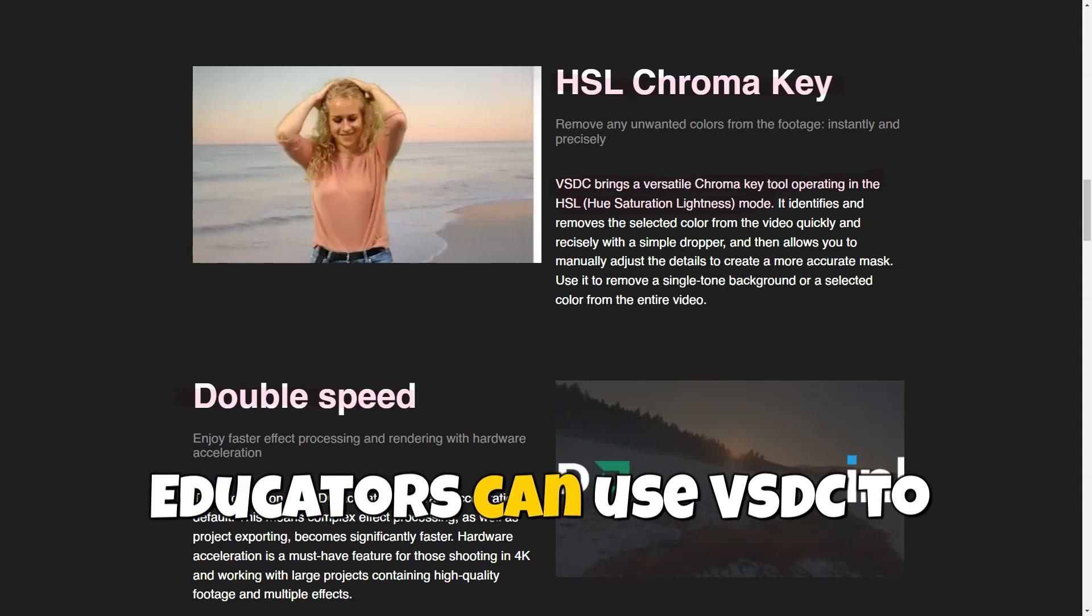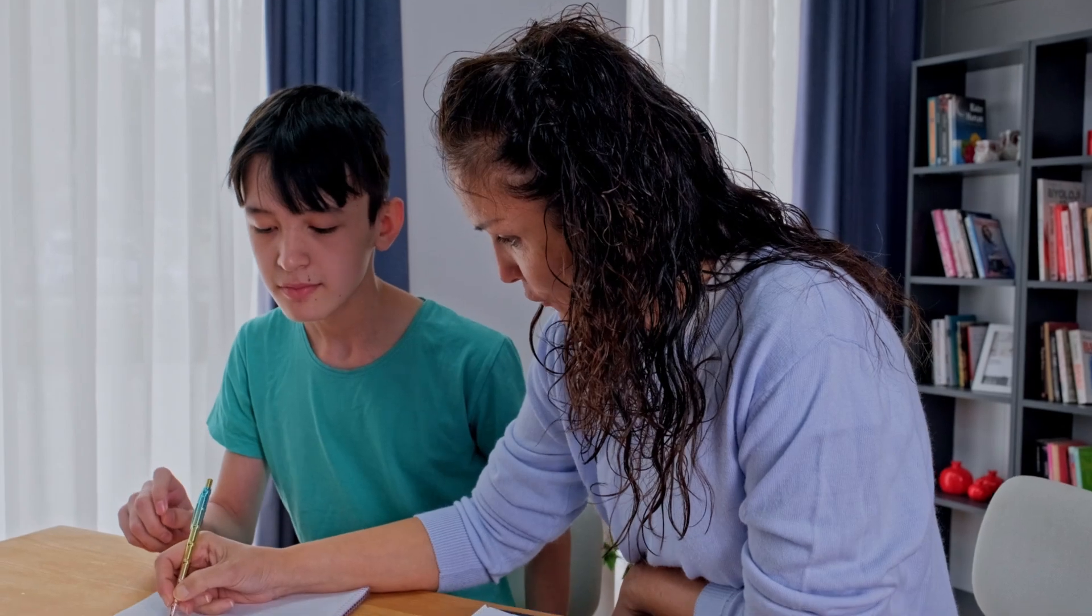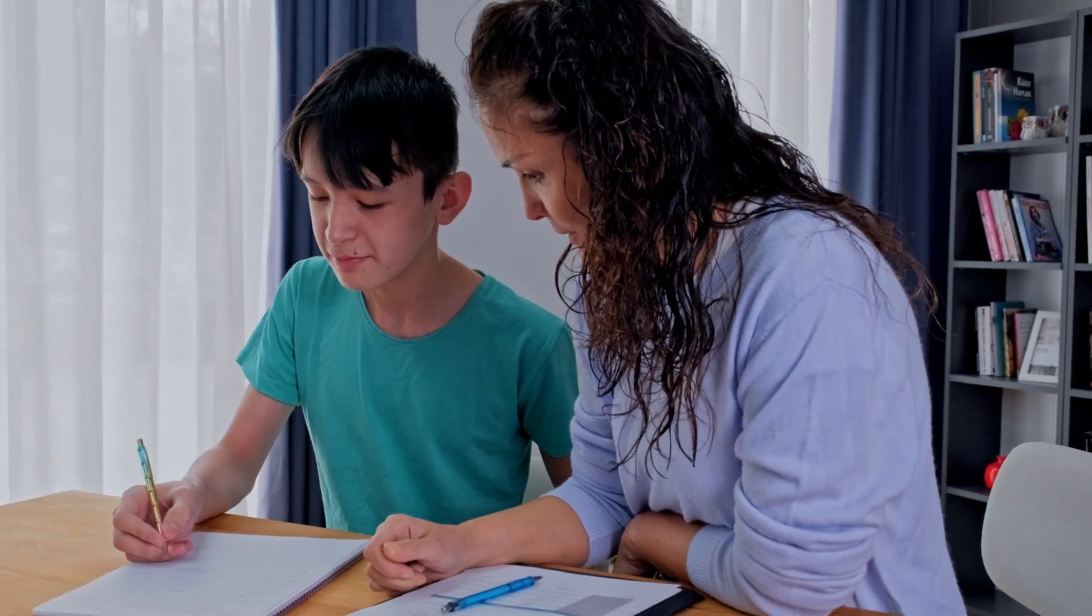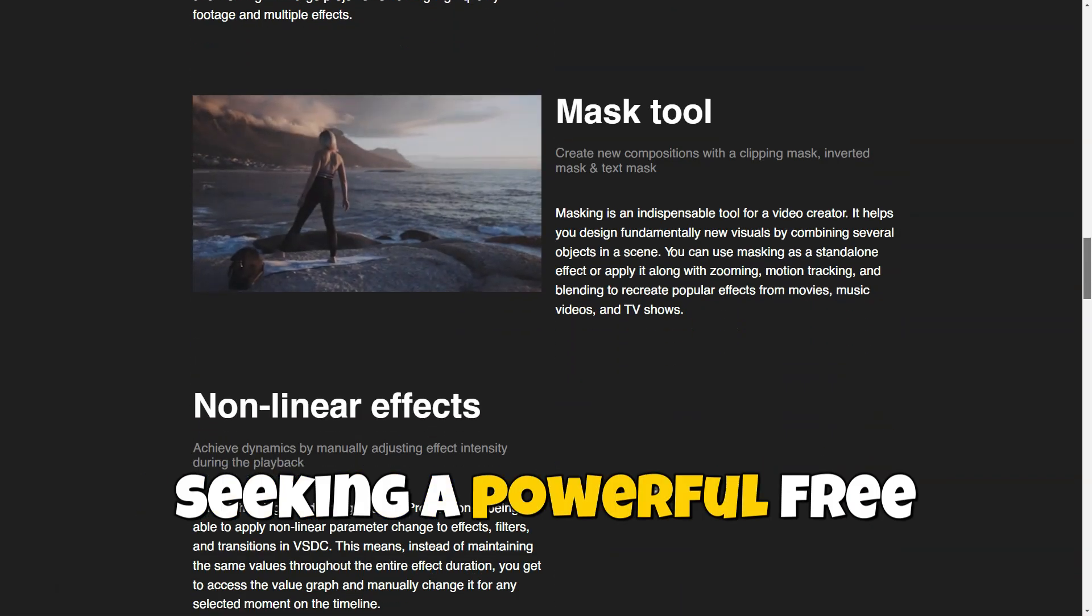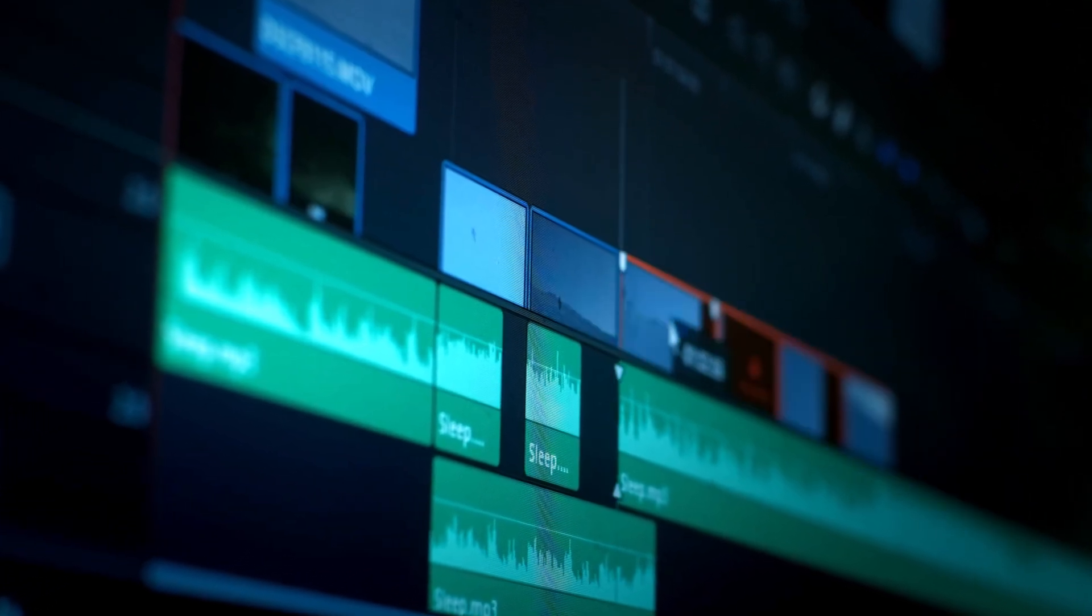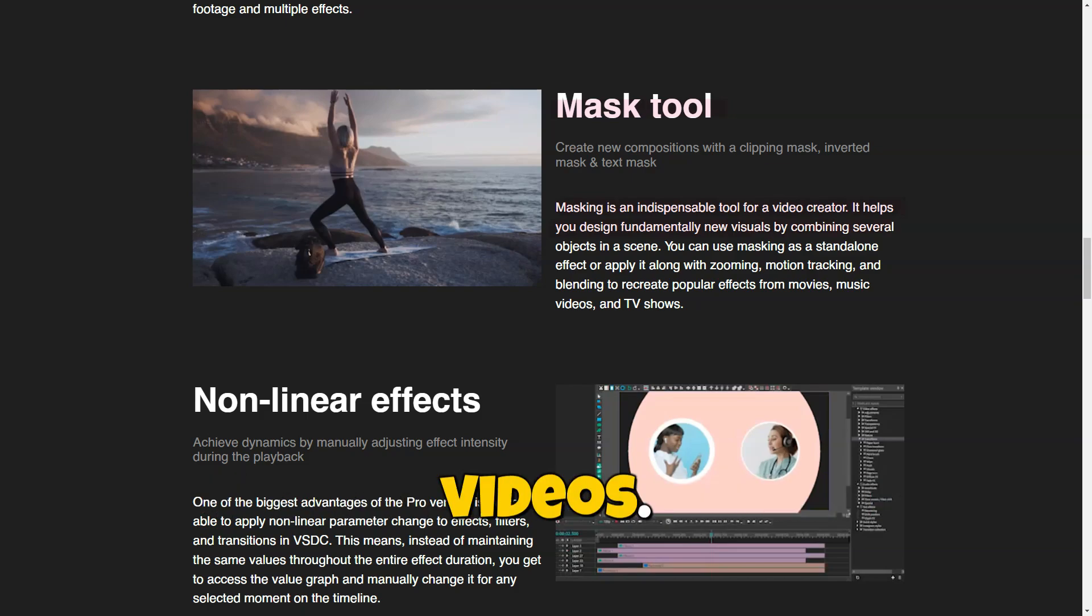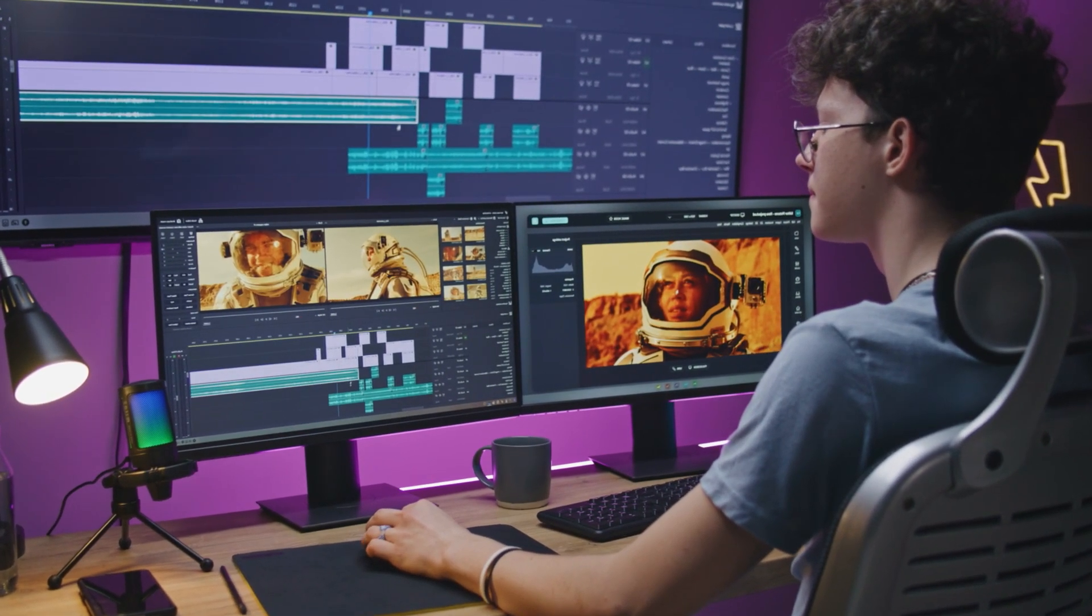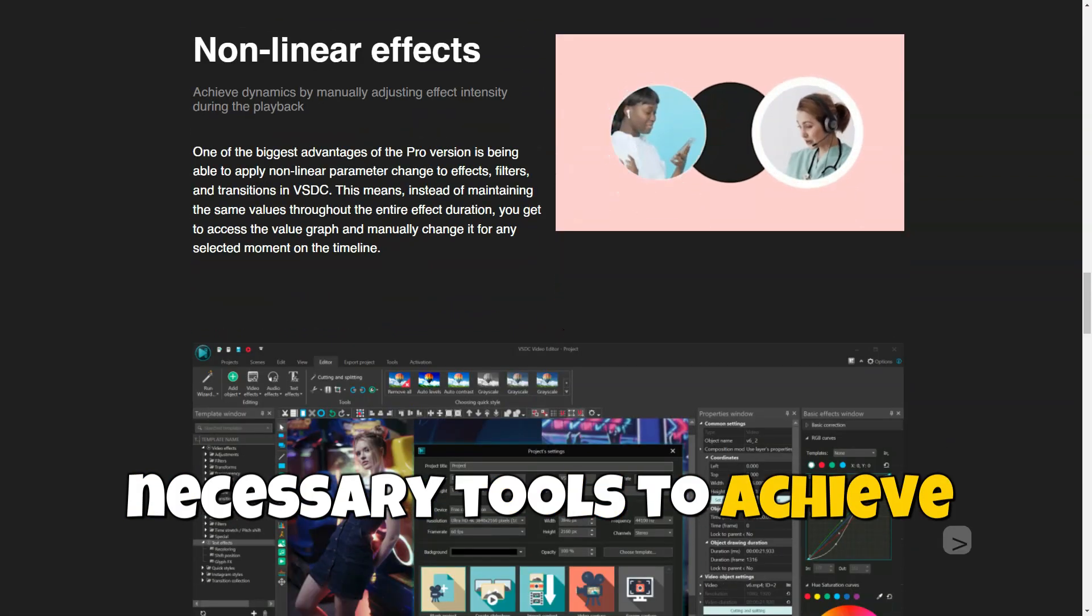Educators can use VSDC to create instructional videos, lessons, and presentations. The extensive toolset helps in producing educational materials that are useful and engaging for students. The VSDC video editor is an excellent choice for those seeking a powerful free video editing tool. Its rich functionality, support for various formats, and professional editing tools make it a great option for creating high-quality videos. Whether you are a novice in video editing or an experienced user, VSDC provides all the necessary tools to achieve your goals.